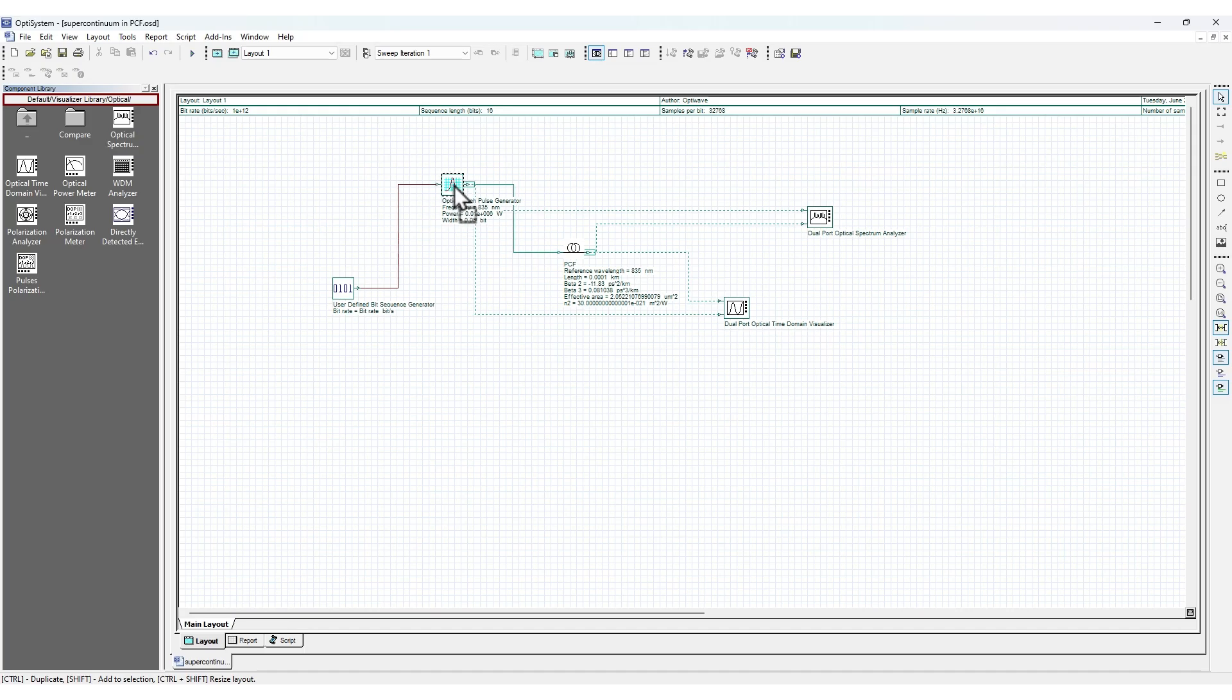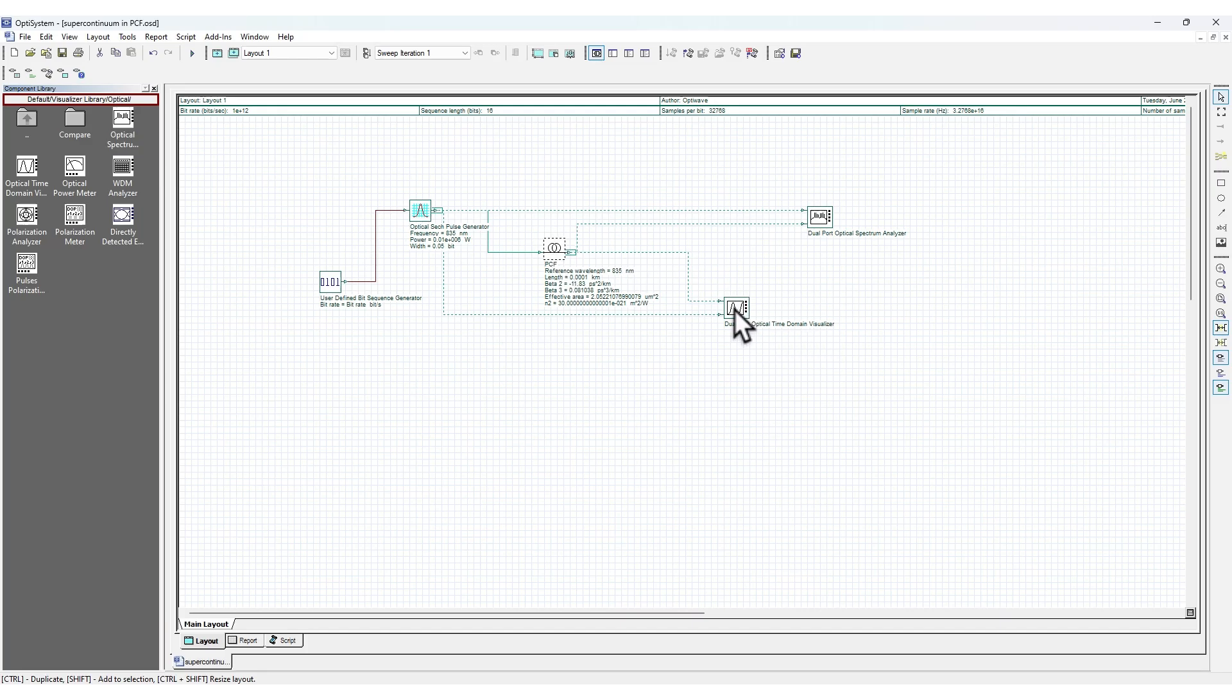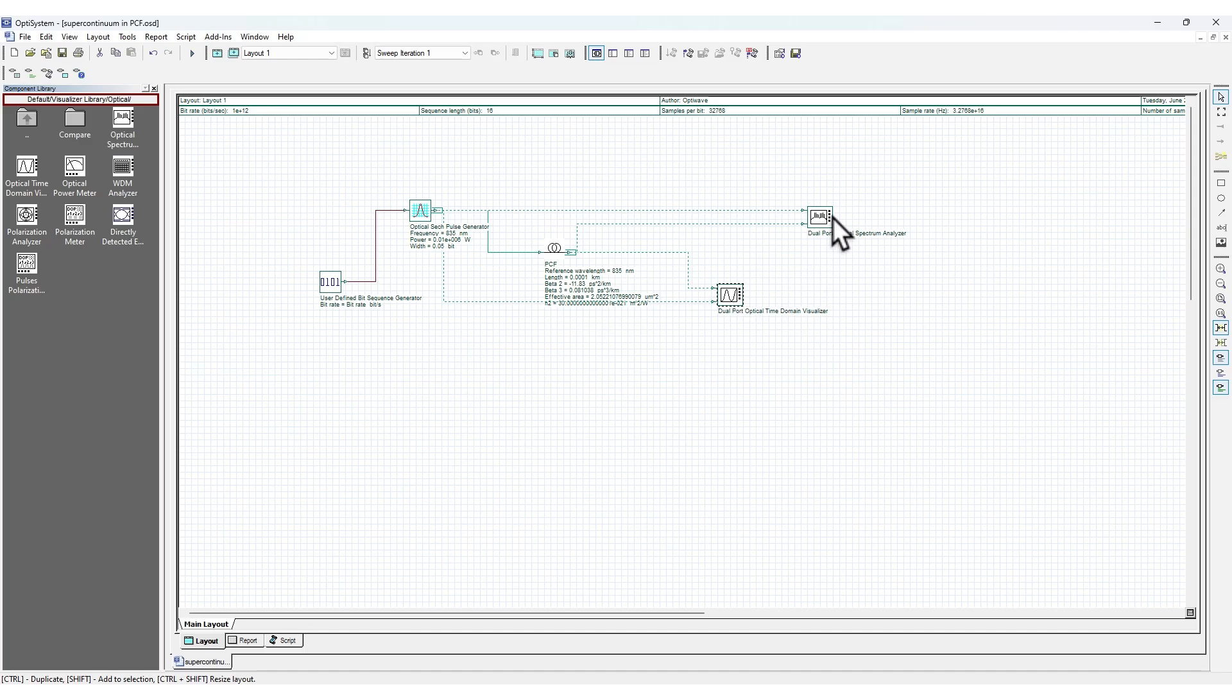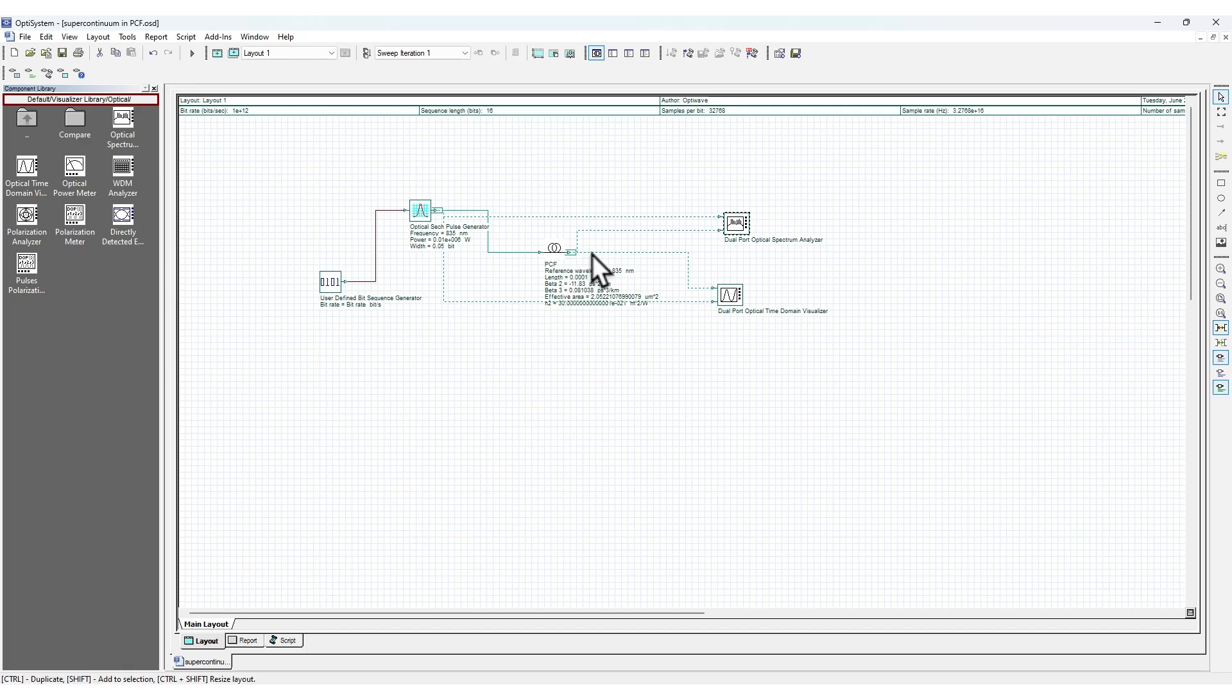The interface is quite simple. You have components that you can drag and place along the interface. It's more like Simulink or similar tools. Each component has functionality. For example, assume you have a laser on one side, it passes through some fiber, and then you observe how it spreads.